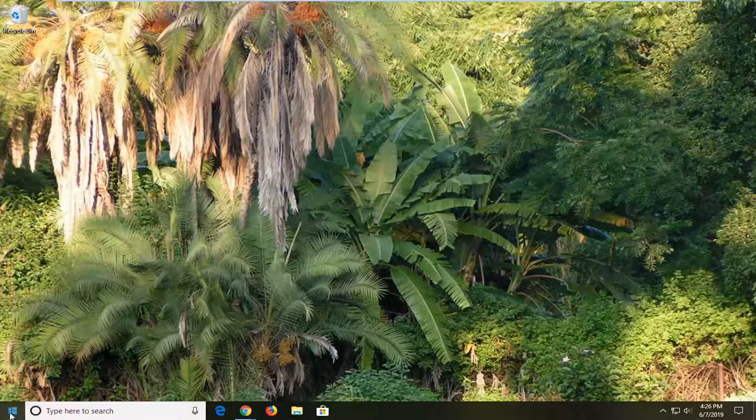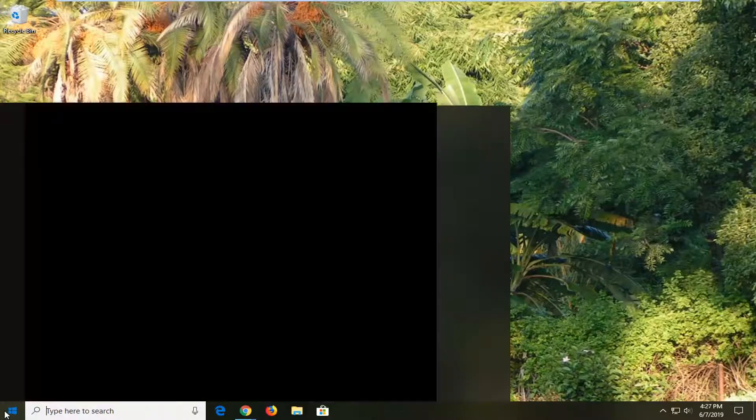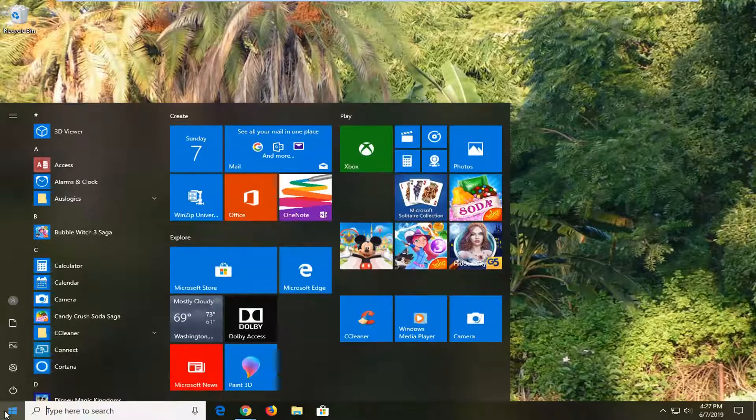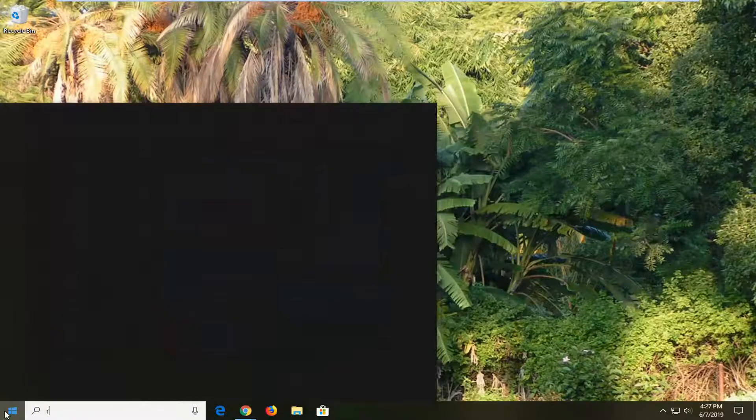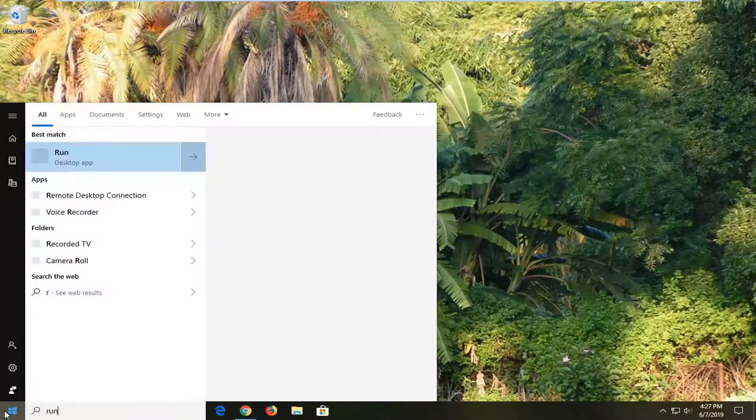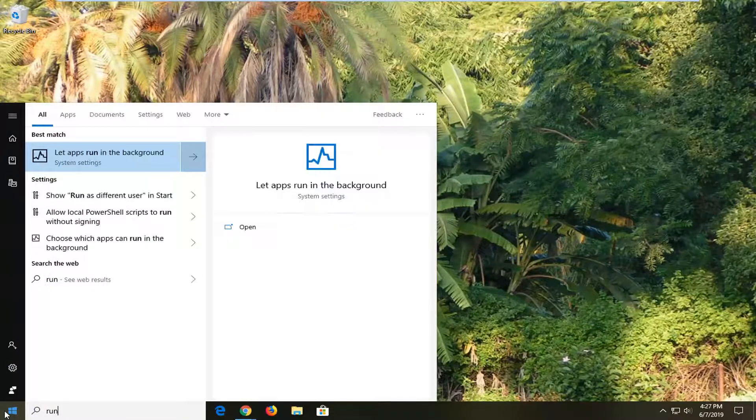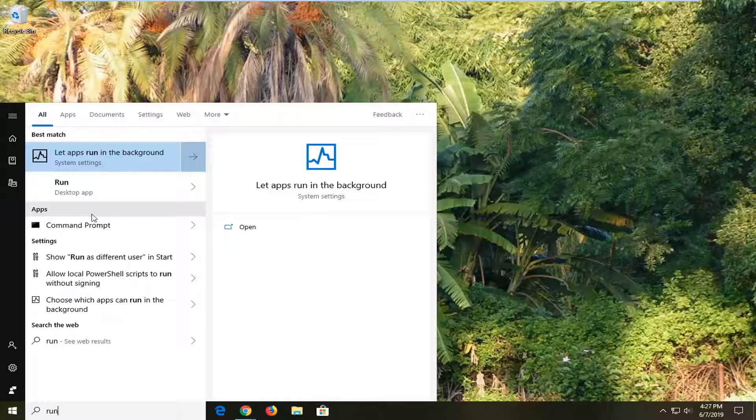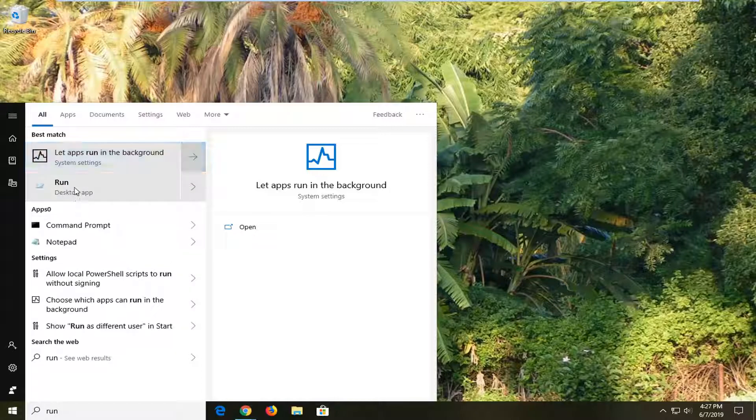We're going to start by opening up the start menu, just left-clicking the start button one time. Type in Run, R-U-N. Best Match should come back to Run, or should be one of the best matches here. Go ahead and select that.